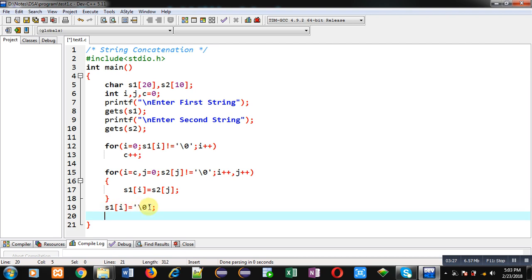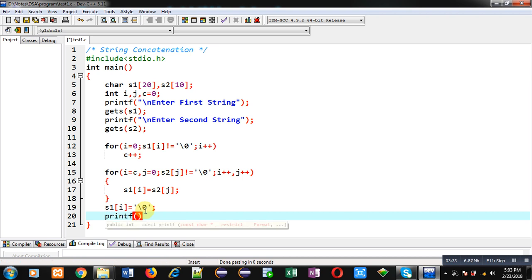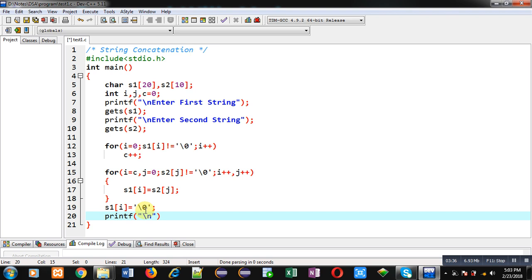Now I am going to display the output, so I am printing this message with the help of printf: that is "concatenated string equals to %s" and s1.